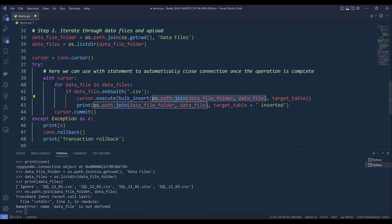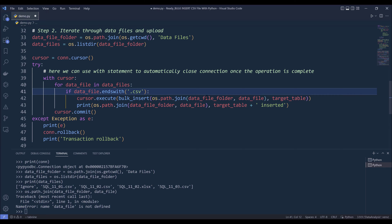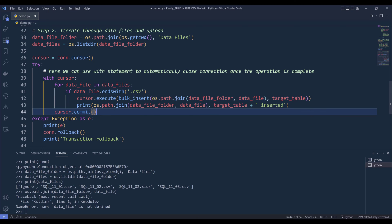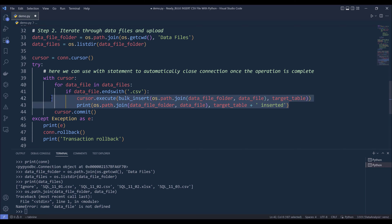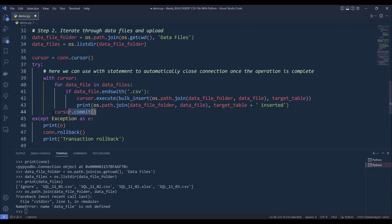And since right now I haven't executed the loop, so data file, this variable is not created yet. And here we have a print statement to print the data file path that got inserted to my table. And once all the data files SQL statement is executed, then you can run the cursor.commit statement to upload the data files.